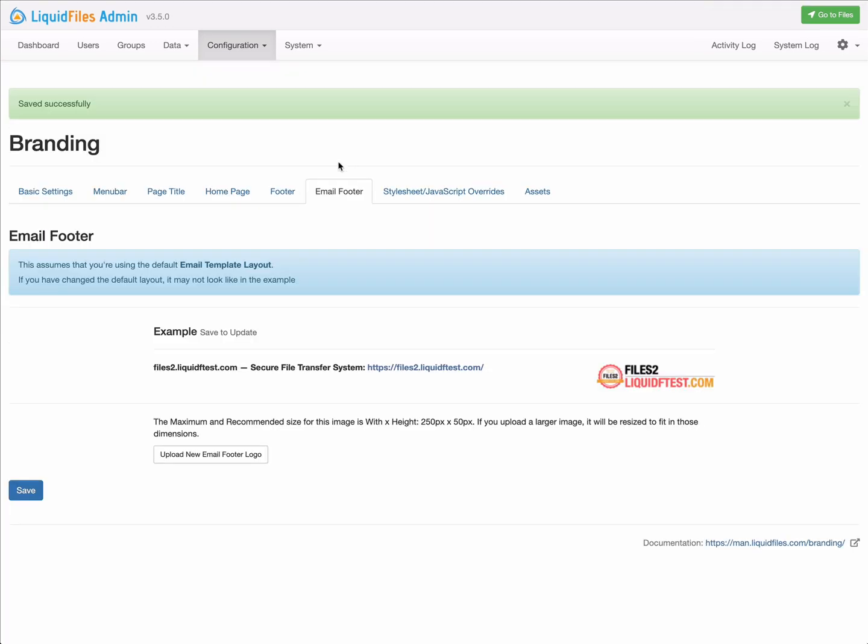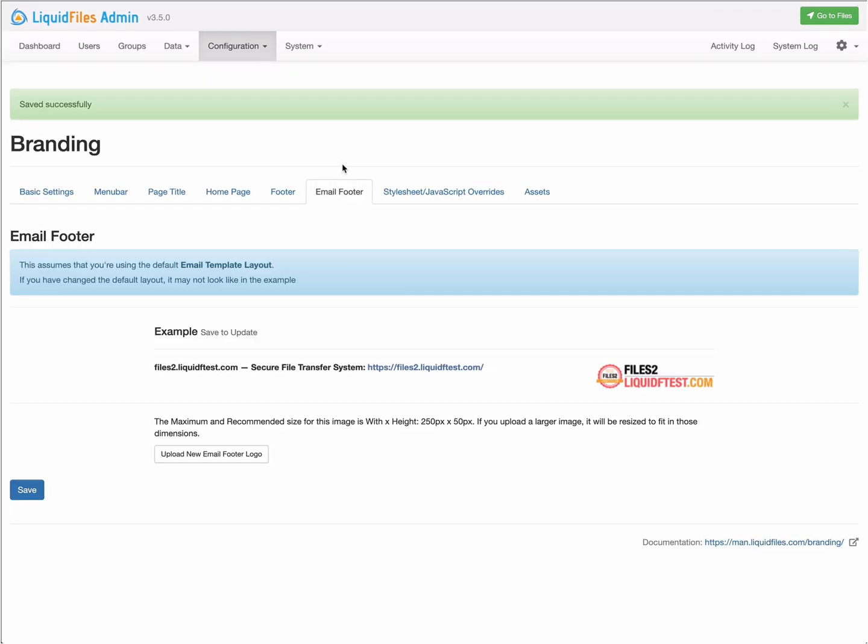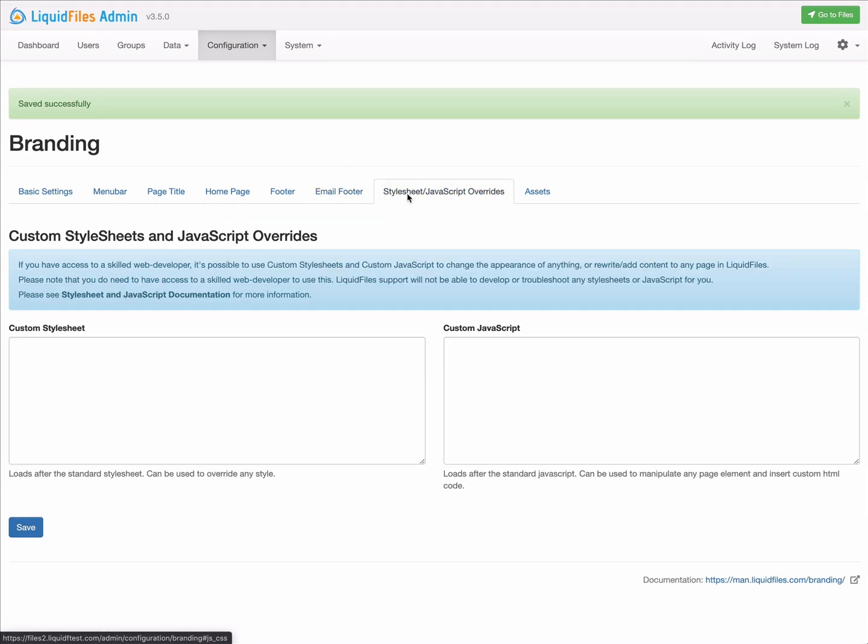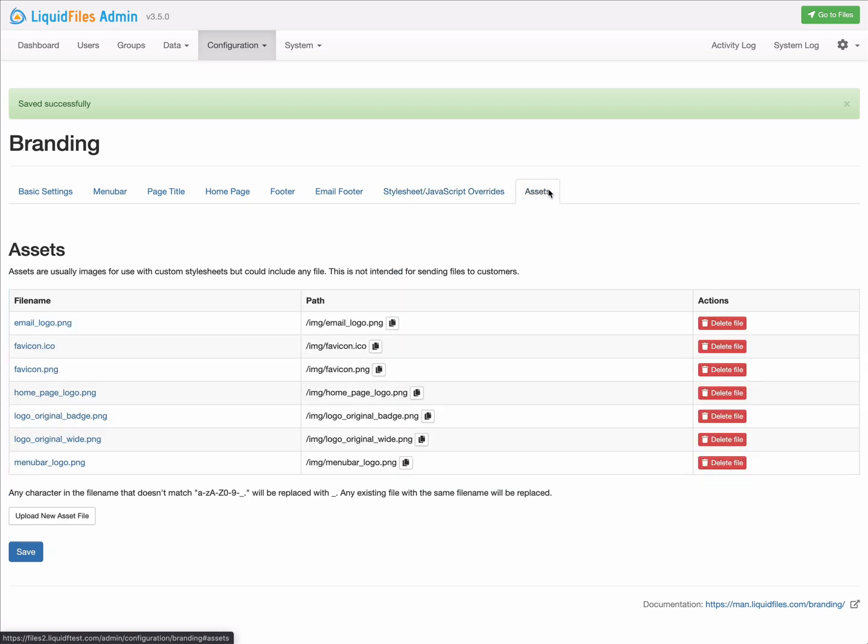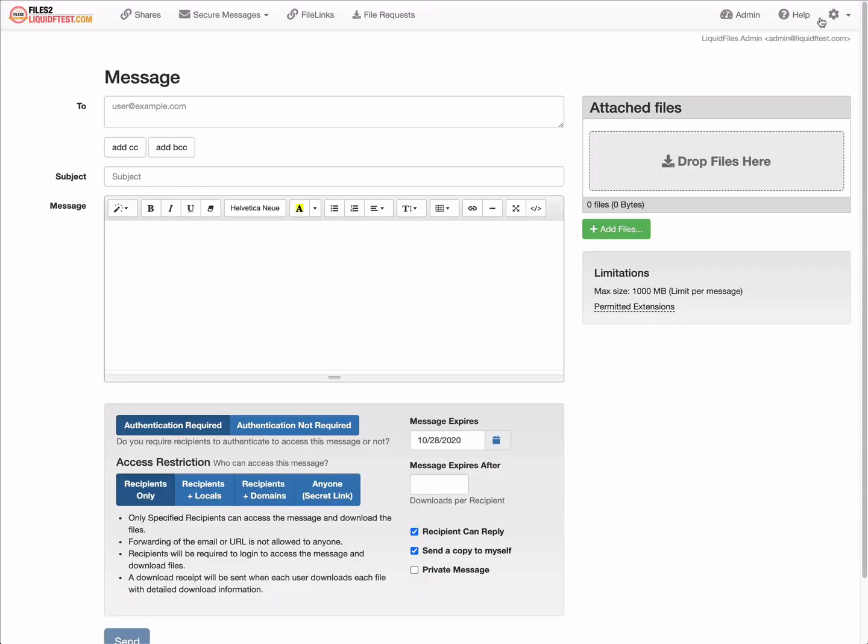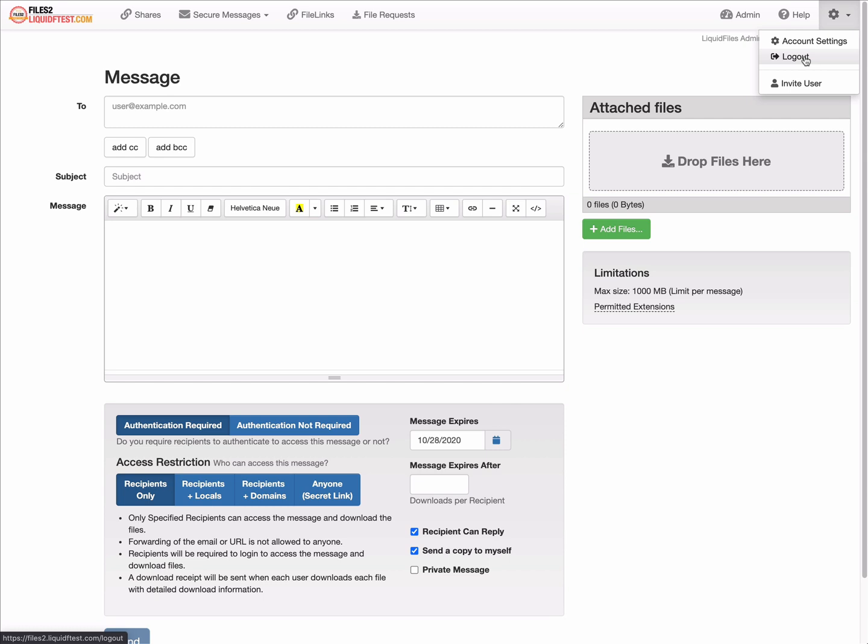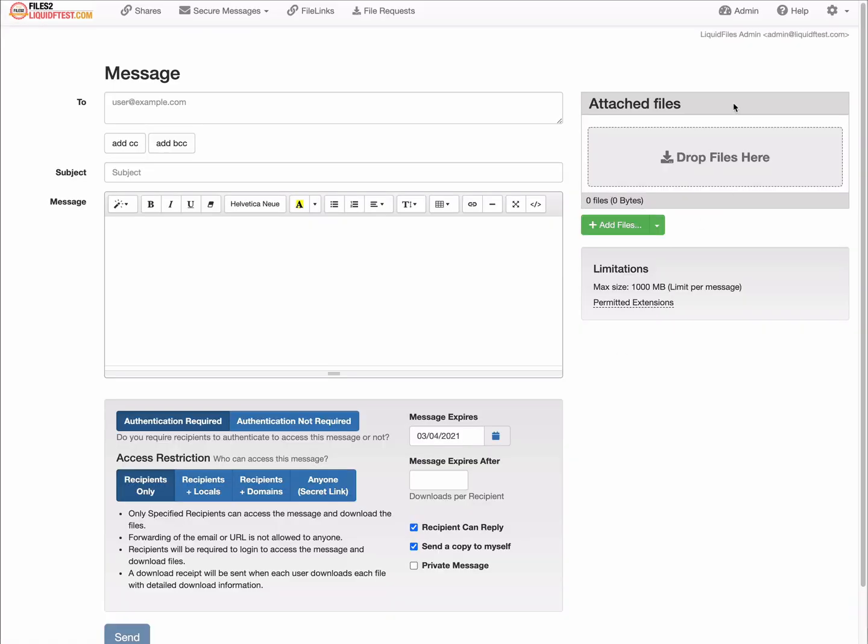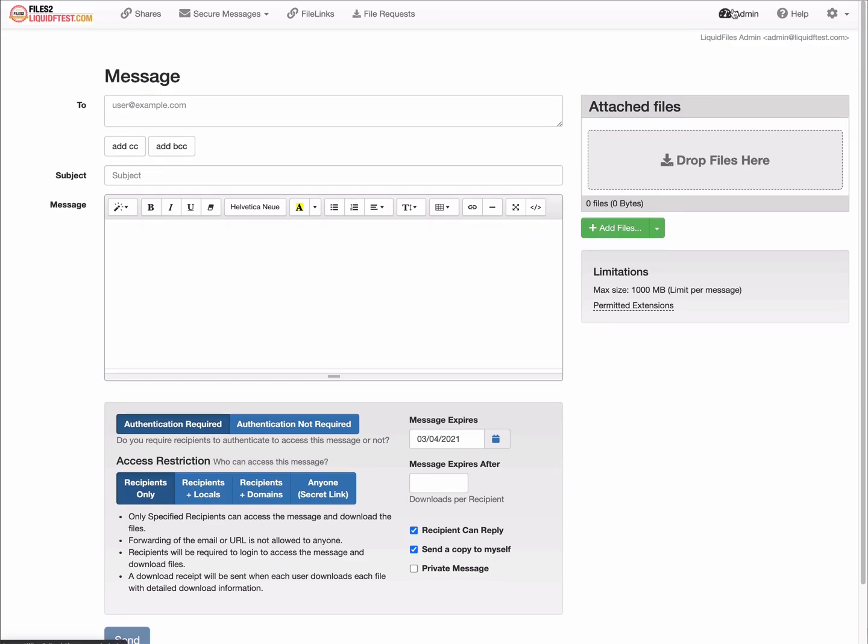The email footer is what gets added in the footer of every email, and we're happy with how that looks. Style sheet and JavaScript overrides are really advanced customizations. Assets are all the files that got created in different sizes for the various functions. In the menu bar is a new logo looking great. Logging out, we can see the new home page and the new footer, and we're happy with how that looks.